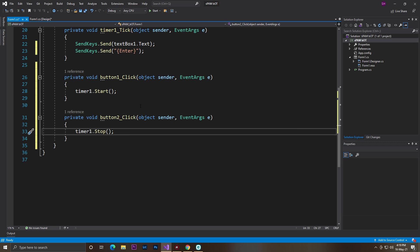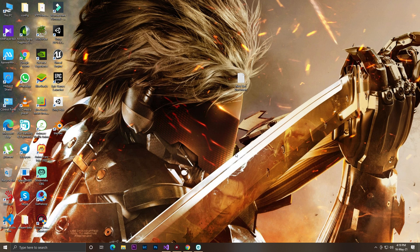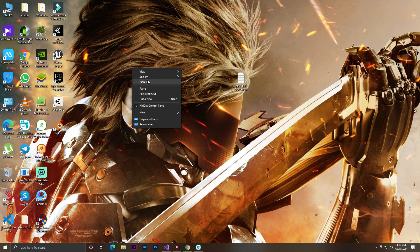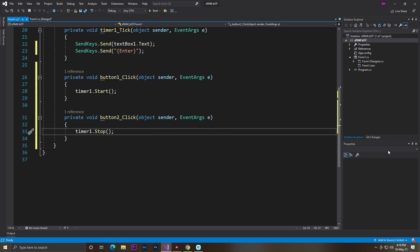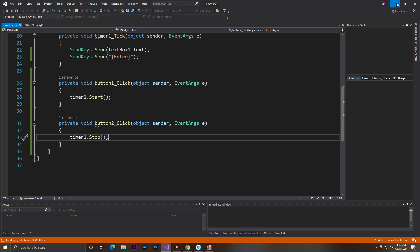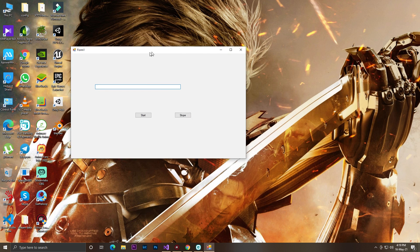If you want, you can display a message showing whether your timer is started or not. You can add a message box for that — it's optional. Now I'll disable my antivirus so Visual Studio gives permission to build the application. Let's click Start — and here our software is ready.